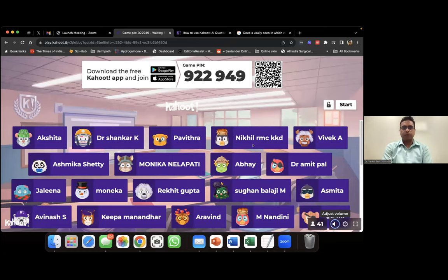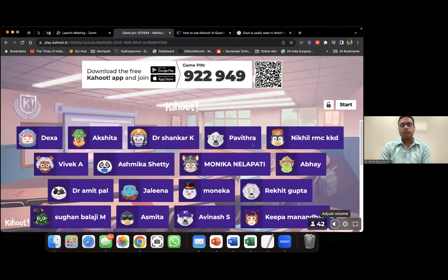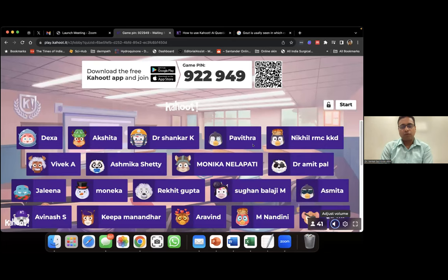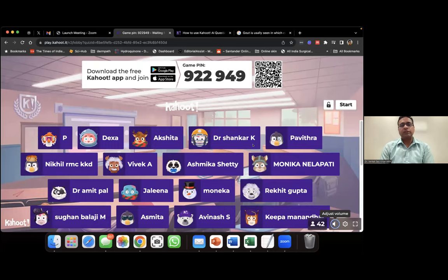We have 41 people logged into the quiz. The tech team confirms 127 people are on the live stream but only 42 are in the quiz. Please participate even anonymously — you can use a random name. It's a learning experience.